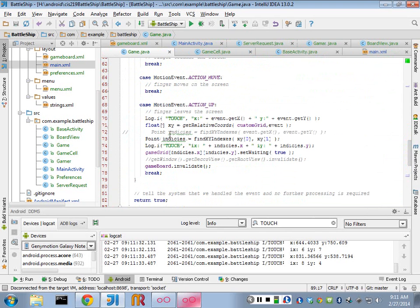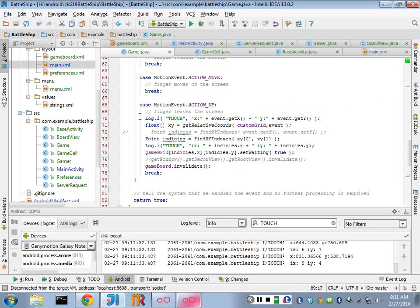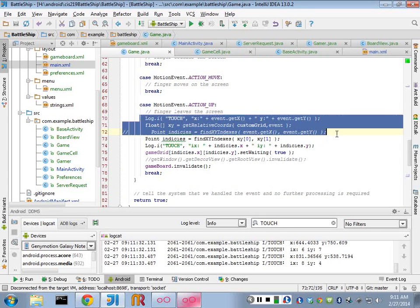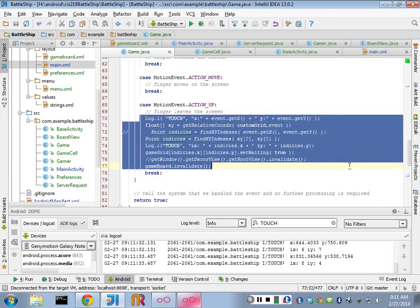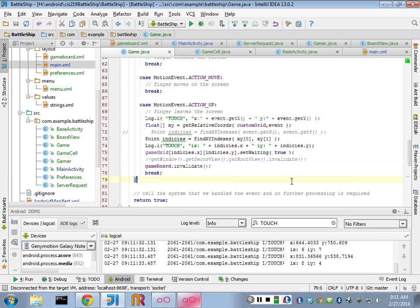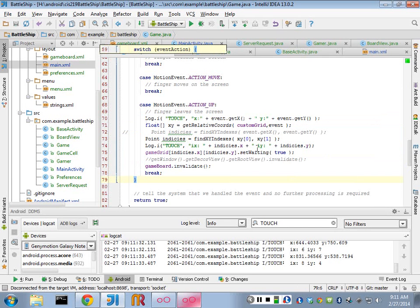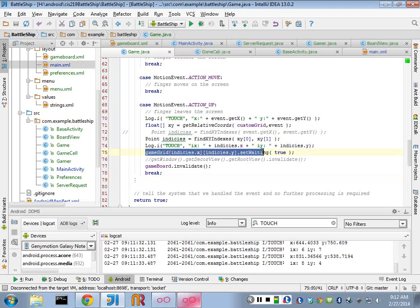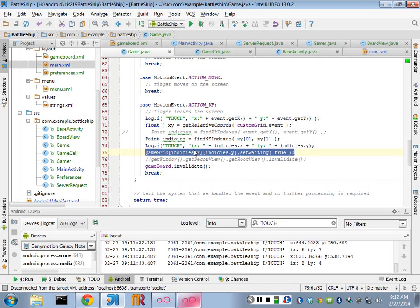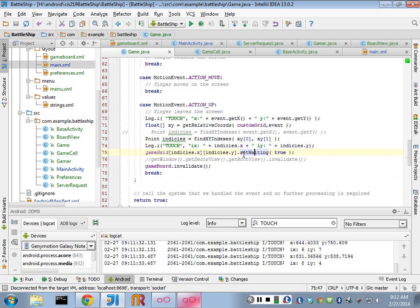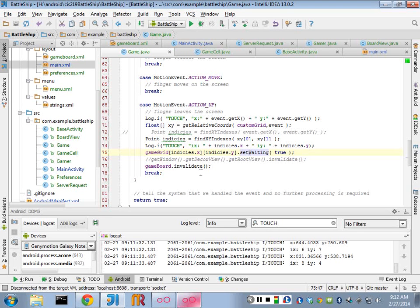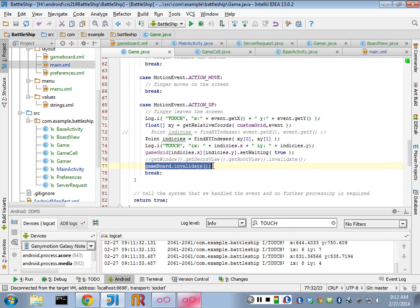This is my event action up, and you can see how many times I tried to figure out where the X and Y was. But basically, once I figure that out, I set a value in my double array that I have here. And I say I want to set that to be waiting, and then I invalidate that view.